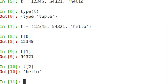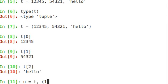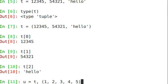You can create a tuple of tuples just as you can create a list of lists. u equals t, take that first tuple that we created, and then let's put another tuple on there: 1, 2, 3, 4, 5. Notice we use the open and close parentheses here.